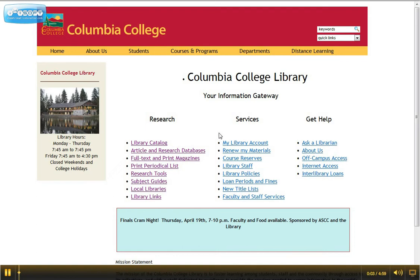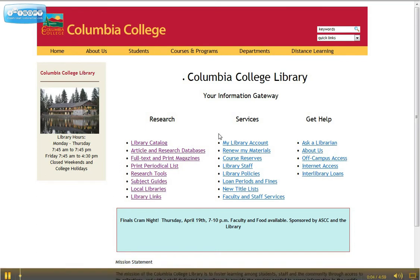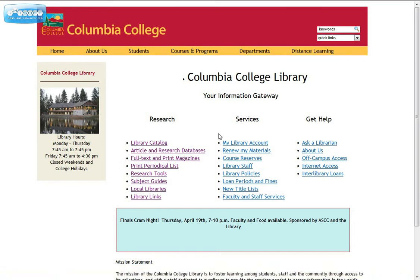Let's look at some of the article and research databases. We're at the Columbia College Library webpage, and under the Research section here, we've previously looked at the library catalog. We are now going to open the link that says Article and Research Databases.